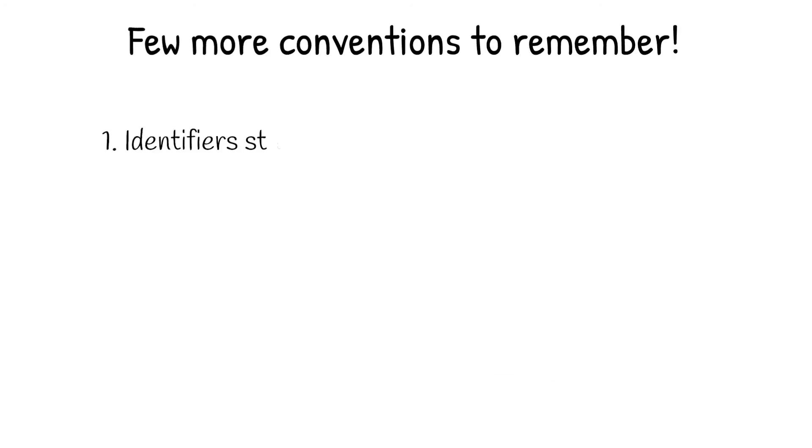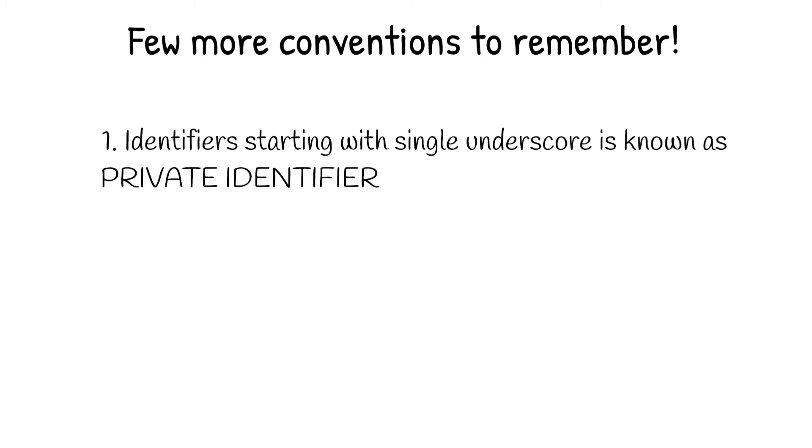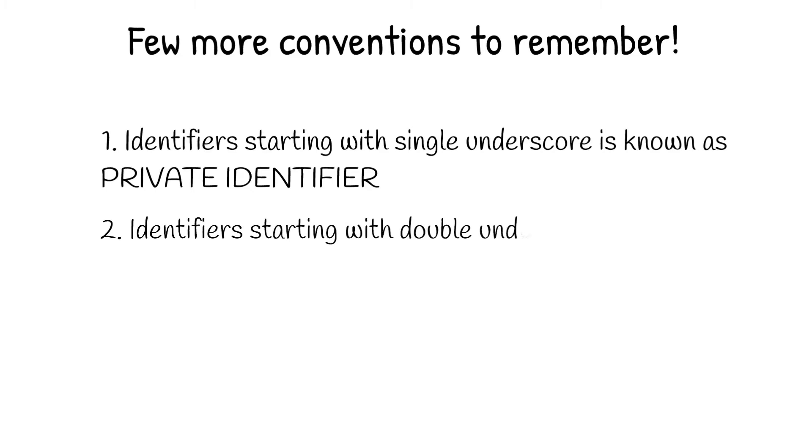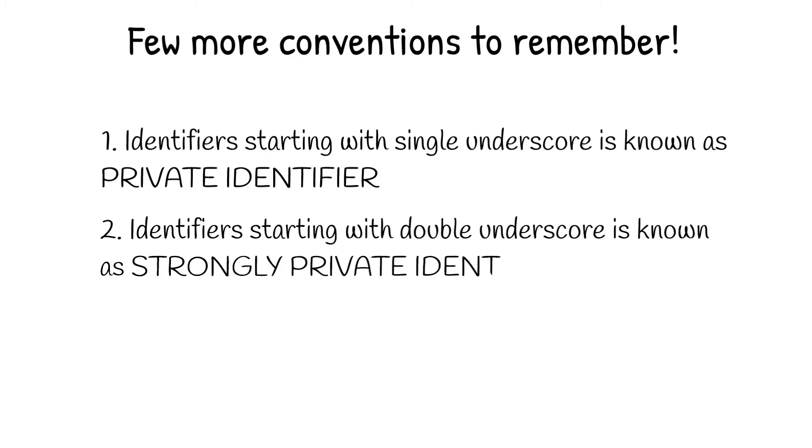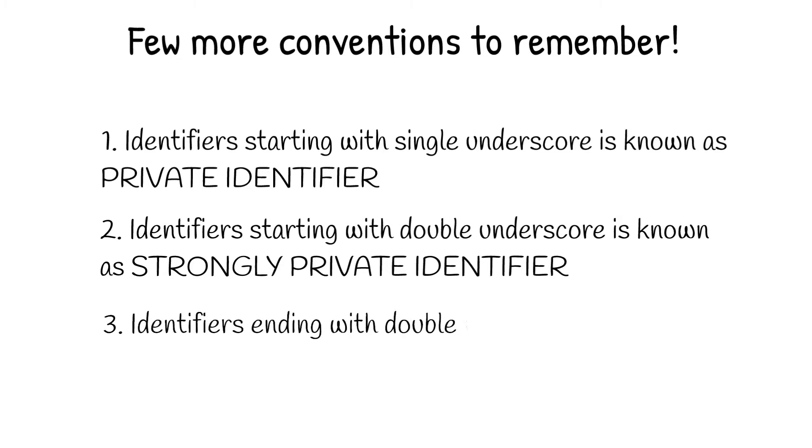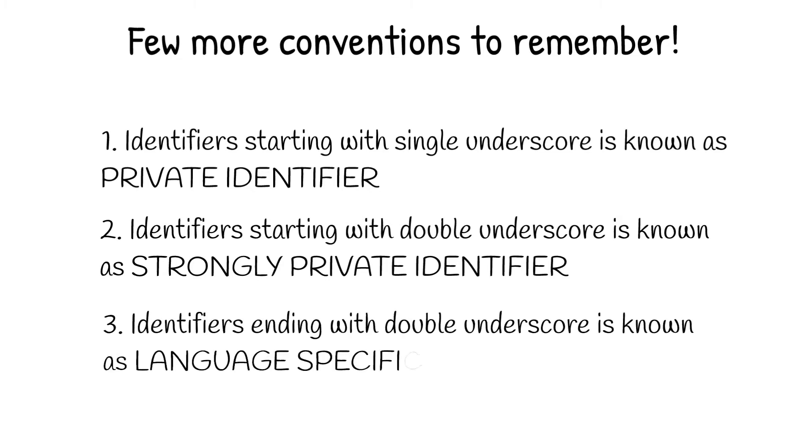There are a few more conventions to keep in mind. First, any identifier starting with a single underscore indicates that it is a private identifier. Second, any identifier starting with double underscores indicates that it is a strongly private identifier. And third, any identifier which has double underscores in the end indicates that it is a language-specific special identifier.